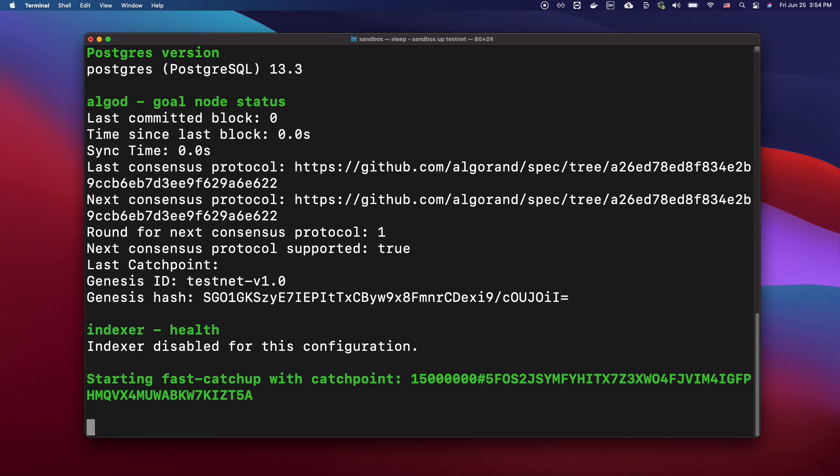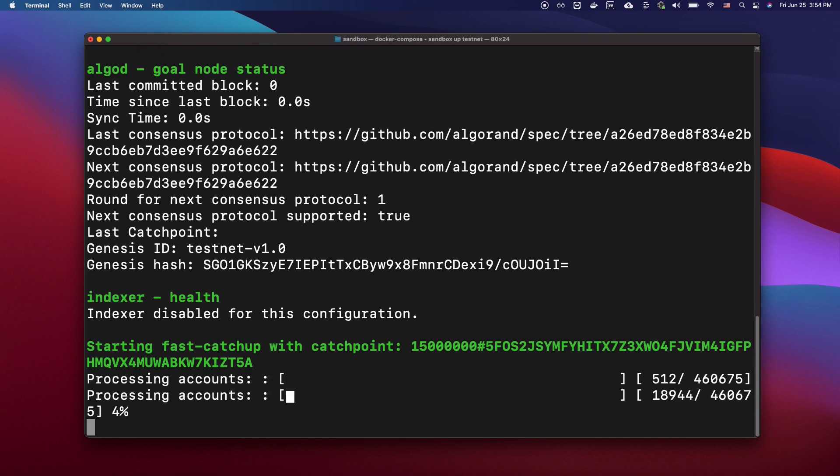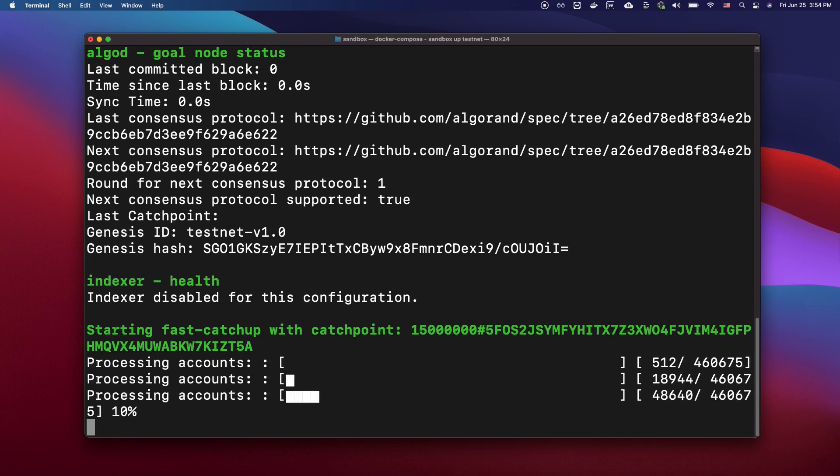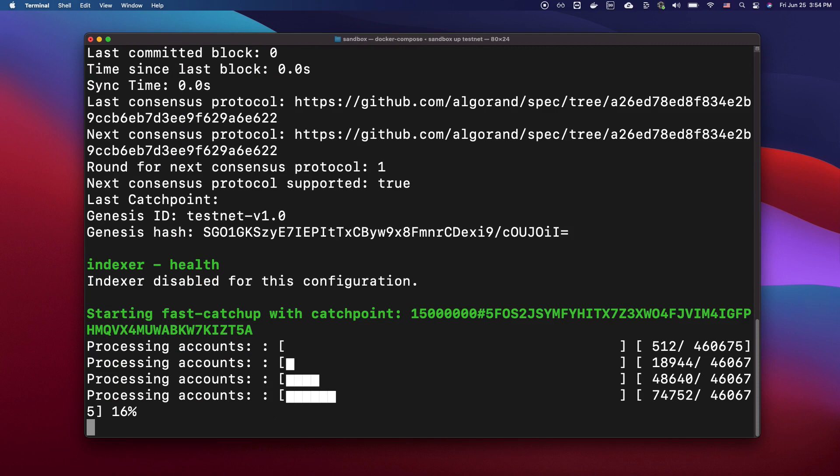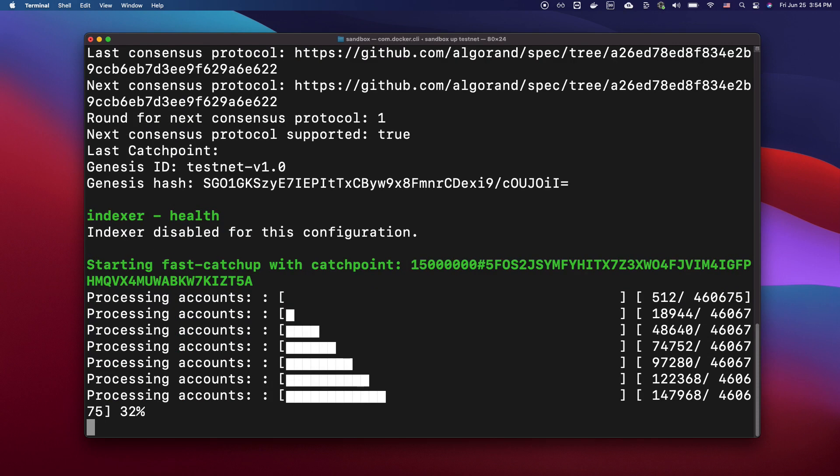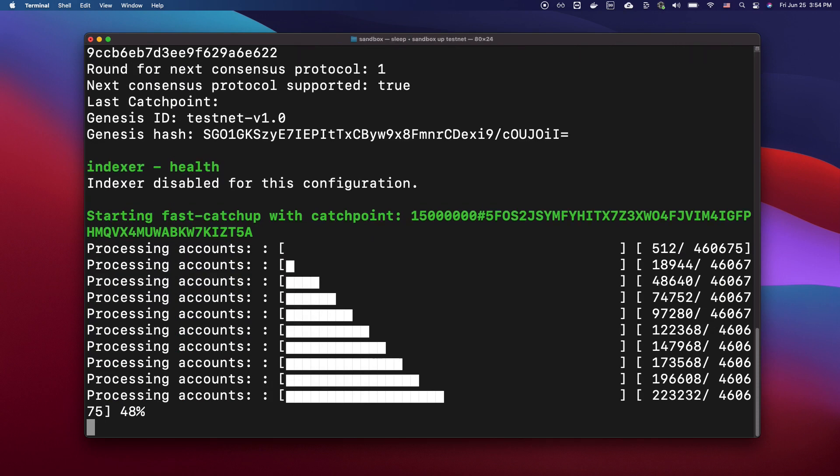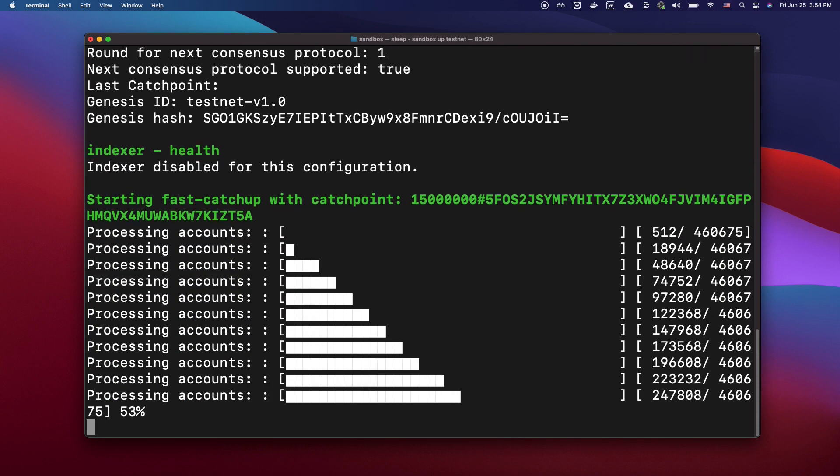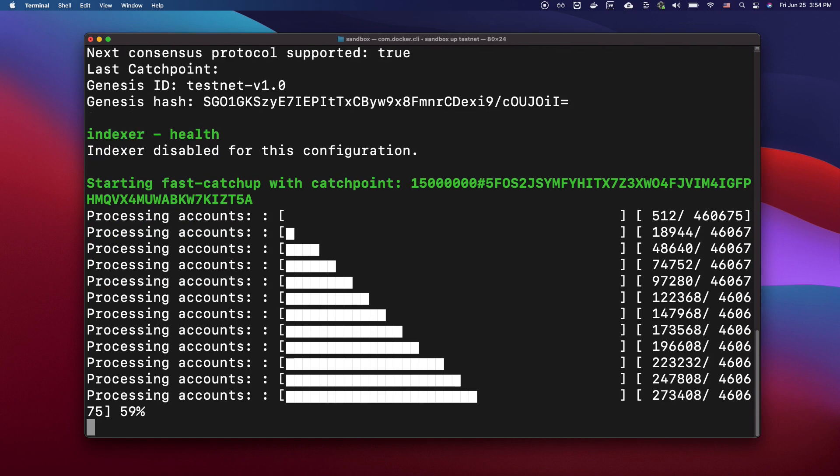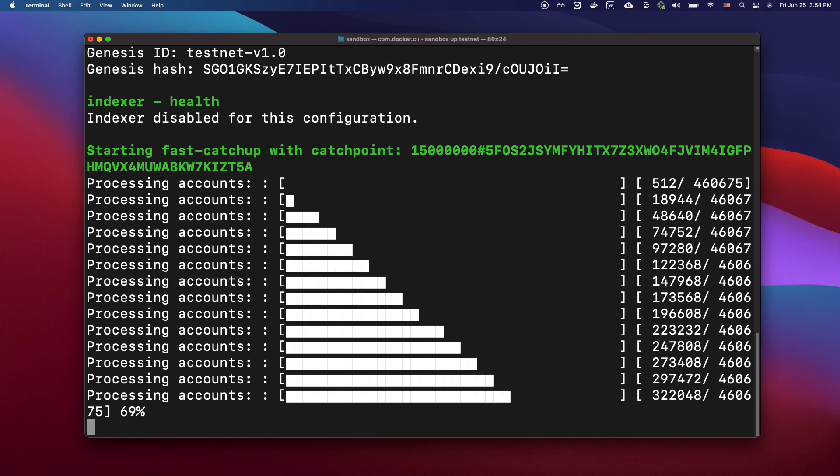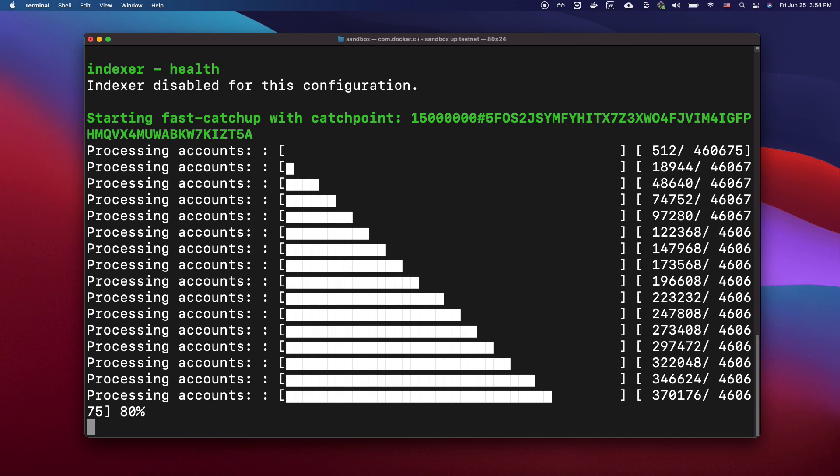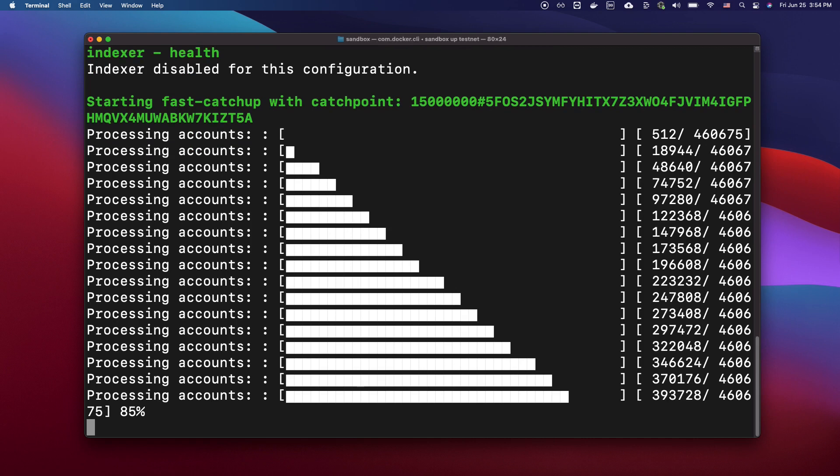A couple things to note here is that testnet does not come with preloaded accounts, so we need to create and fund an account to do a transaction. We are also doing a fast catch-up. A fast catch-up is a feature that will rapidly update a node using catch-point snapshots. The entire process should sync up a node in minutes rather than hours or days.